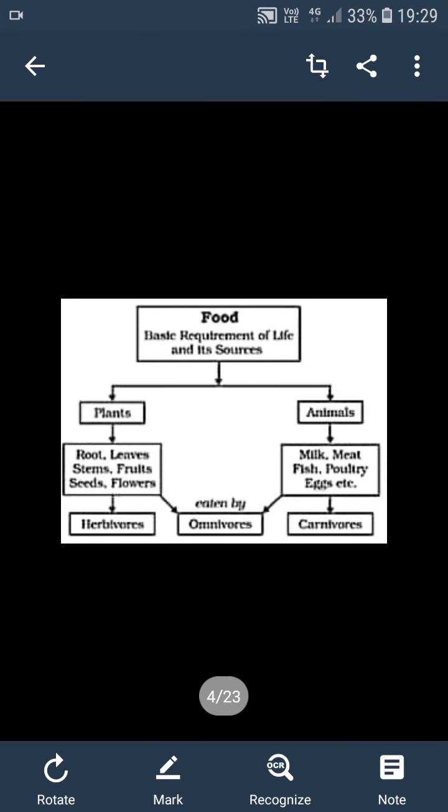Next, we go with your sources of food. There are two main sources of food items. One is your plant source and the other one is your animal source. First, we will go with your plant source. See children, the green plants — we usually call them producers.